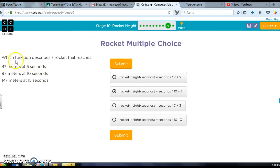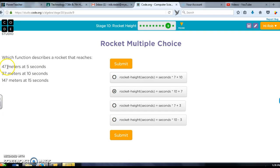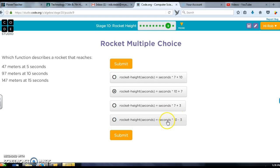Which function describes the rocket that reaches 47 meters in 5 seconds, 97 in 10, and 50? Well let's see, 5 seconds, this is just 3 short of 10 meters per second, and this is 3 short of 10 meters per second. So it's seconds times 10 minus 3. That's the one I'm looking at.